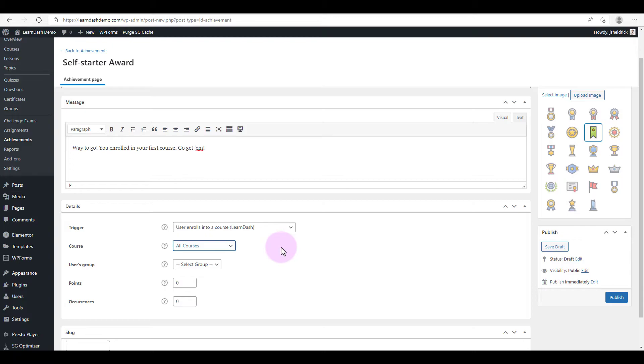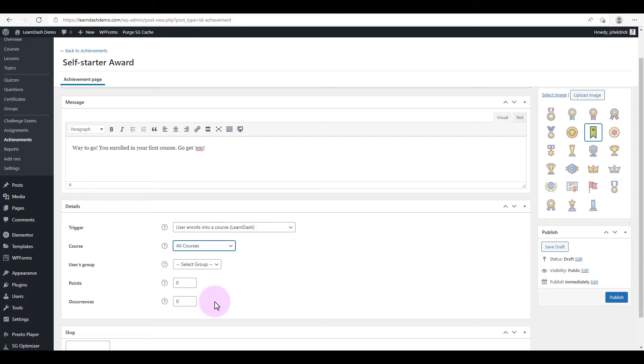And there's also points that you can award based on these achievements. Points can be used to purchase courses if you so desire. And last but not least are the occurrences. So this is the number of times that this award can be granted to a user. If you leave it at zero, that means there's unlimited awards for them, so every time they enroll into a course they'll receive this. However, I just want to award this one time, so I'm going to change this to one.